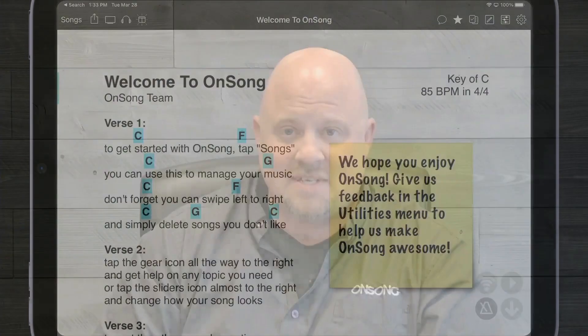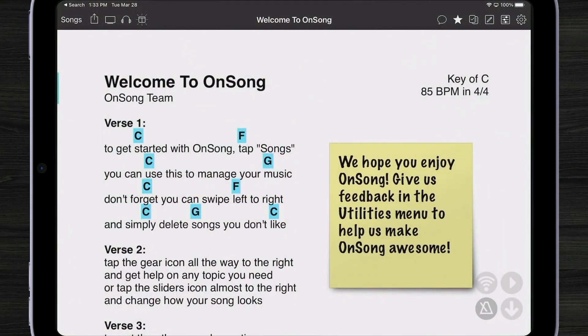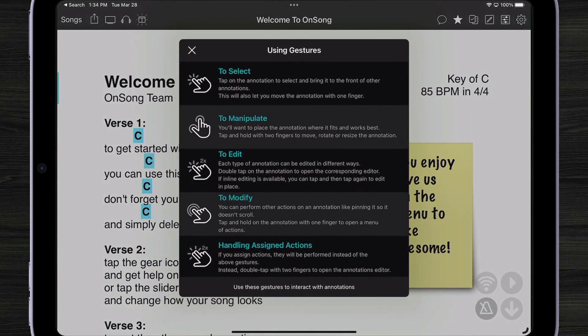Right now we have a sticky note and as you can see it looks like it normally does. However, as soon as we tap on that sticky note, we're going to get a dialogue that says there's some new ways to interact with gestures. We can select our annotations just by tapping on them, and once they're selected, we can move them around the screen with just one finger. We can also manipulate the annotation — for instance, we can rotate or scale it, and we can always move it with two fingers.